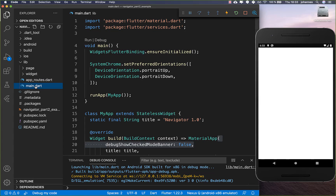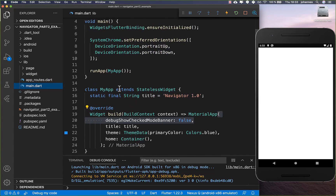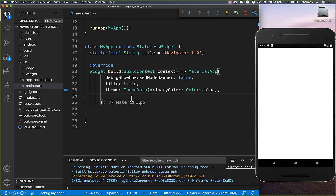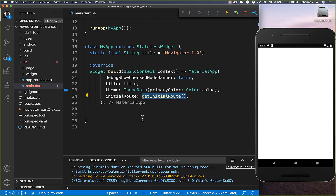Then we go to our main file. Here inside, we have our MaterialApp. Instead of the home parameter, we will remove it, because we use some other attributes. So instead of home, you need to put here your initial route. And this is then a named route, so we put here our string inside.